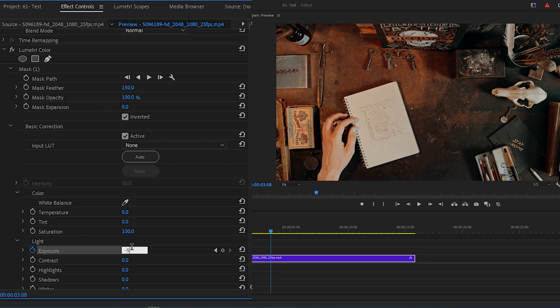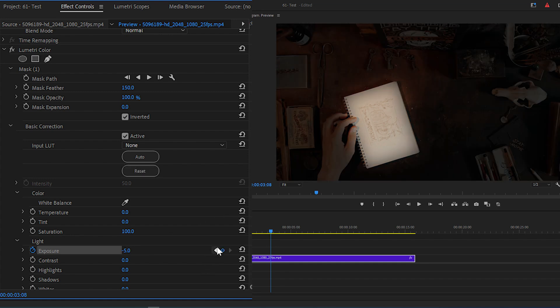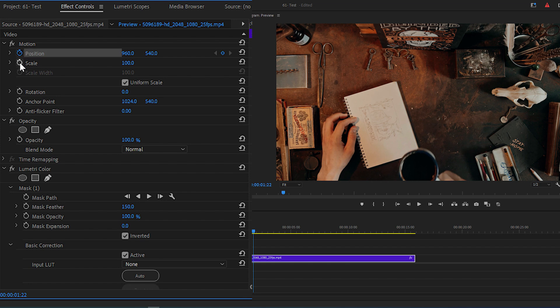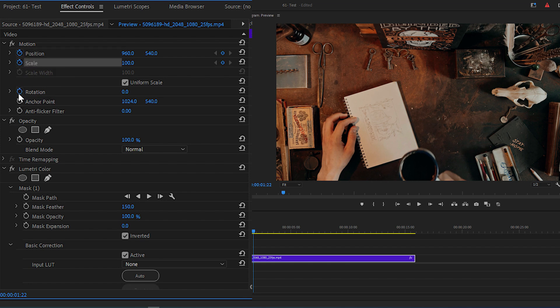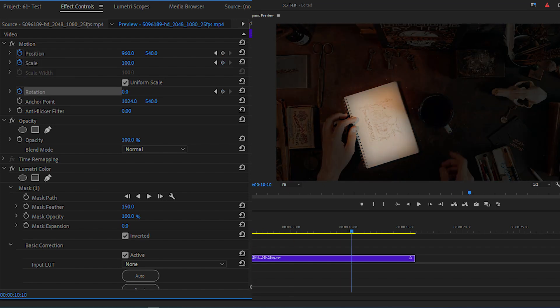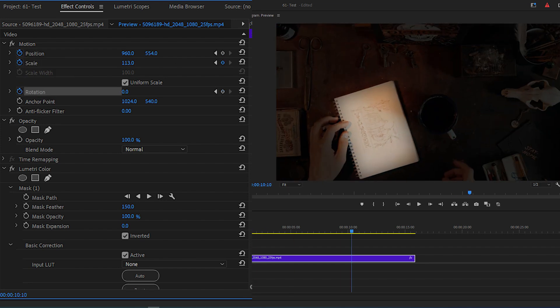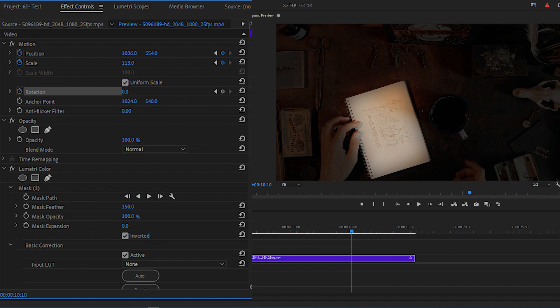To make it more cinematic, go back to the first keyframe and click on the stopwatch icons for position, scale, and rotation. Then move the time indicator a few seconds forward and change these values to whatever you want.